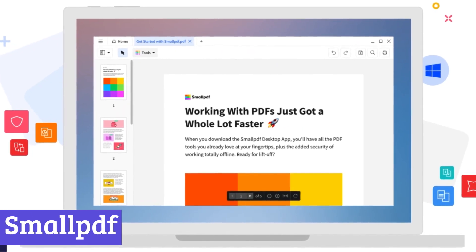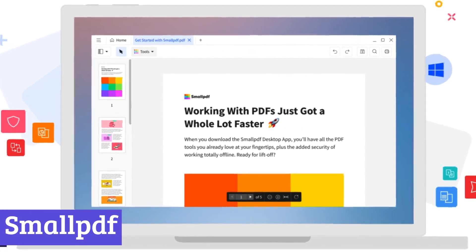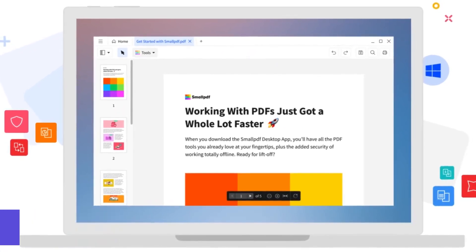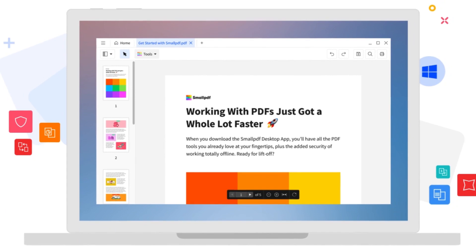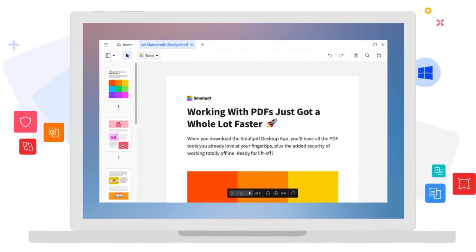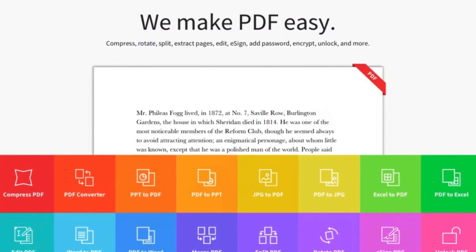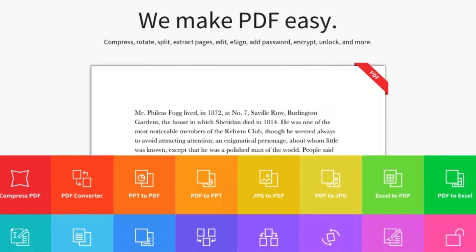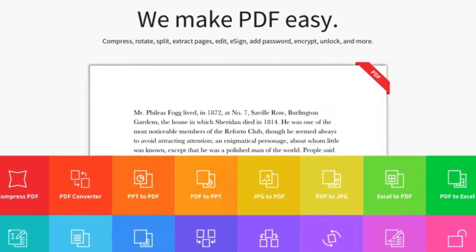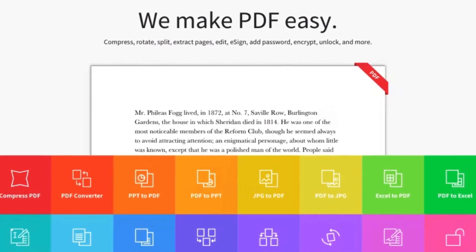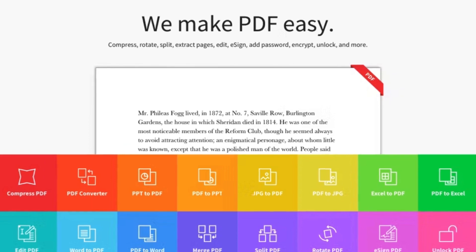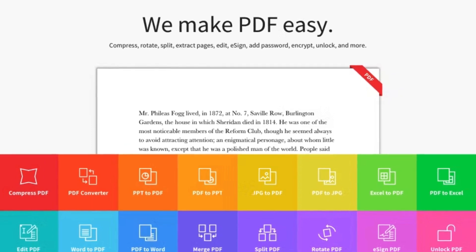Number 5: Small PDF. Launched in 2013, Small PDF has grown from a single PDF compression tool to a comprehensive online platform catering to all your PDF needs. Whether you're a student, professional, or casual user, Small PDF's suite of over 20 tools empowers you to manage, manipulate, and convert PDFs with ease.